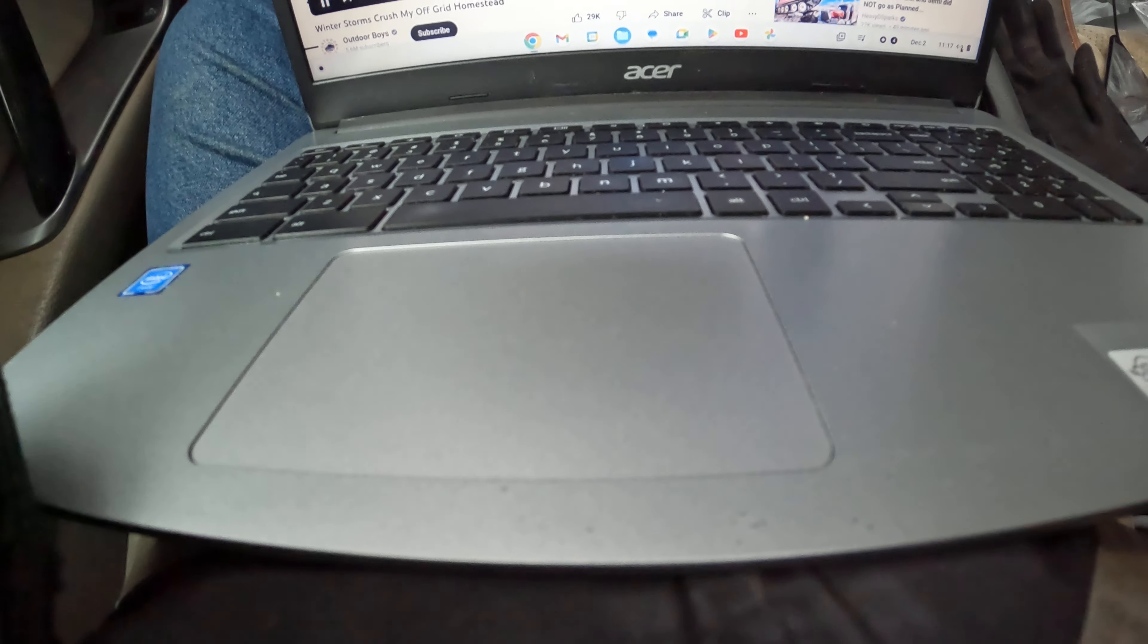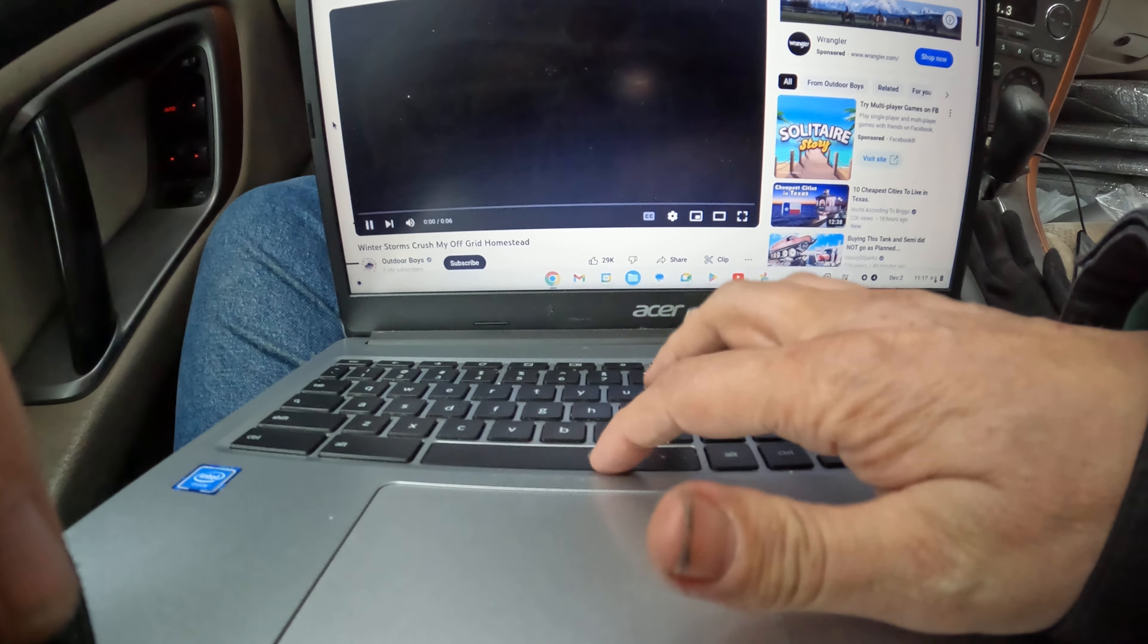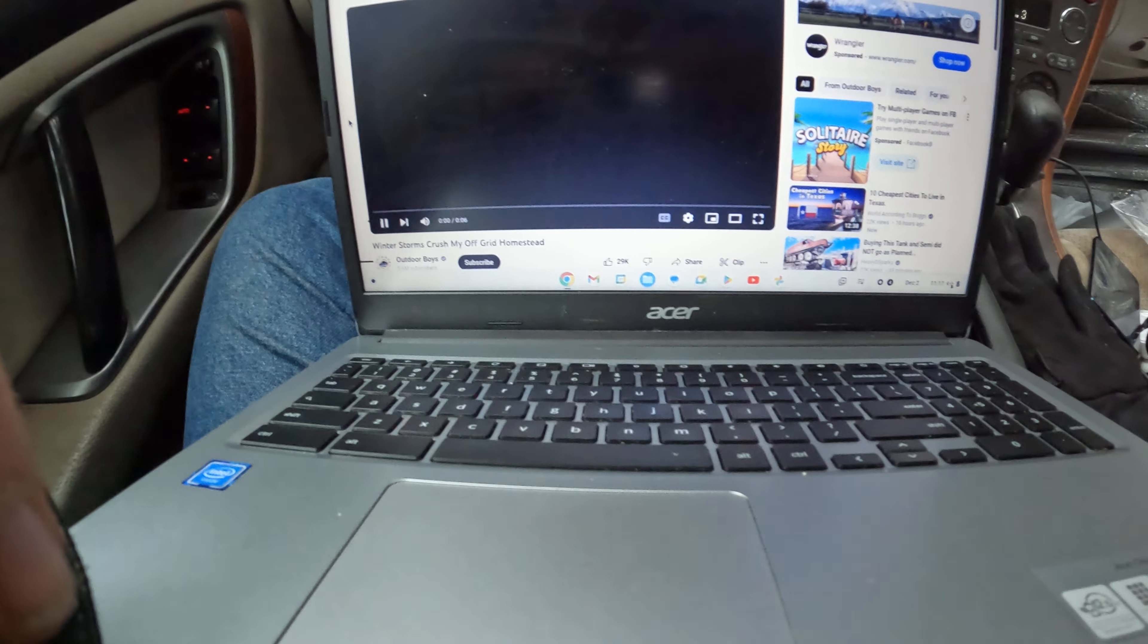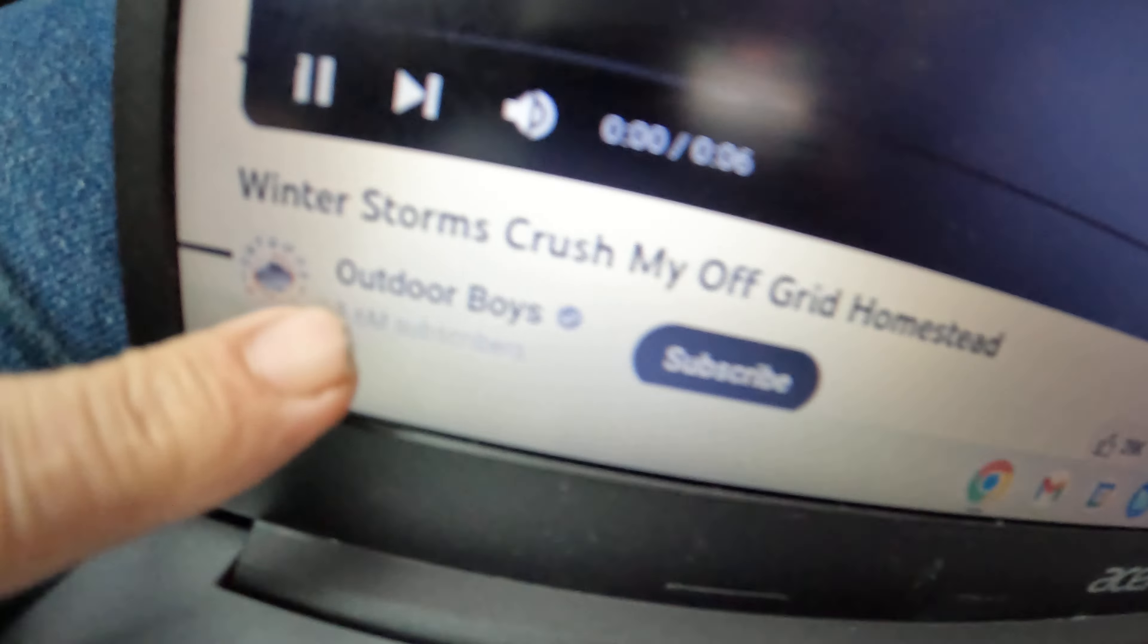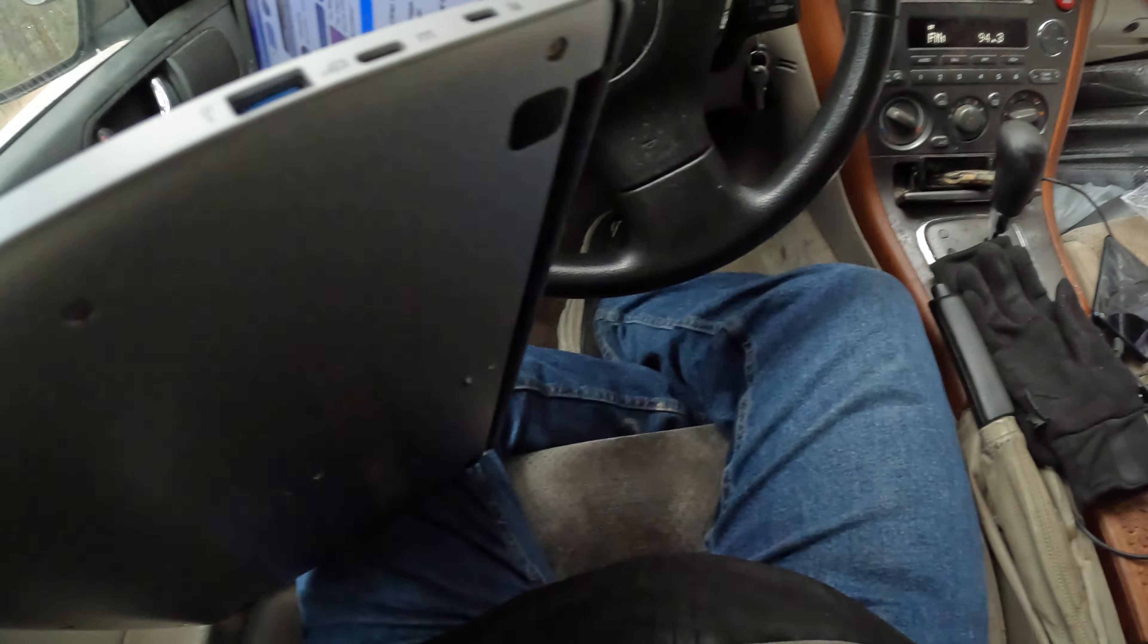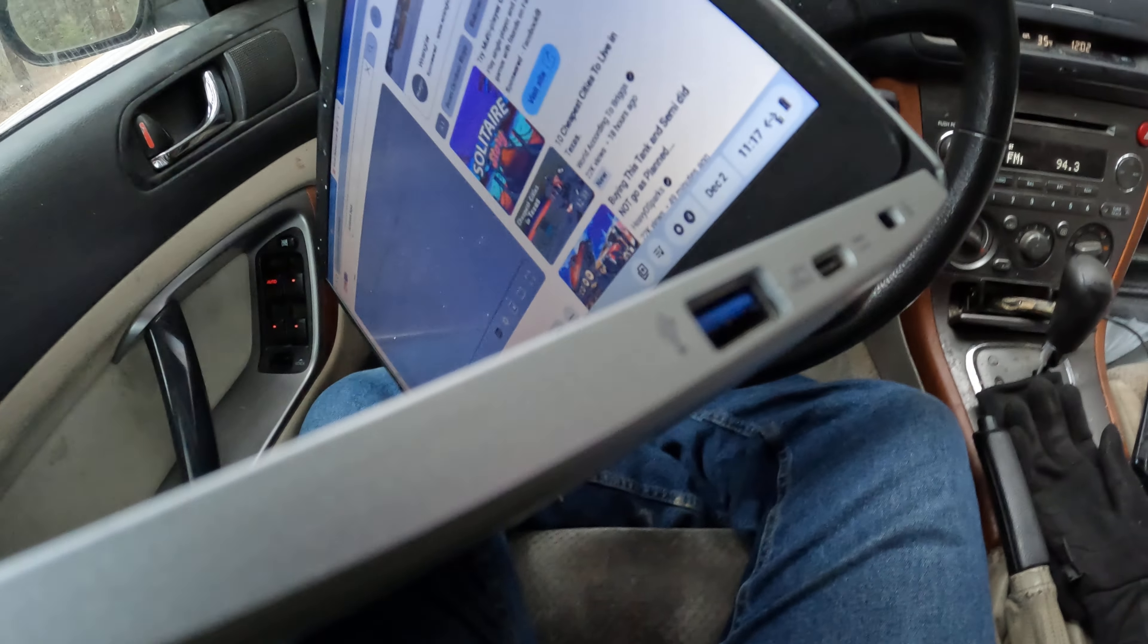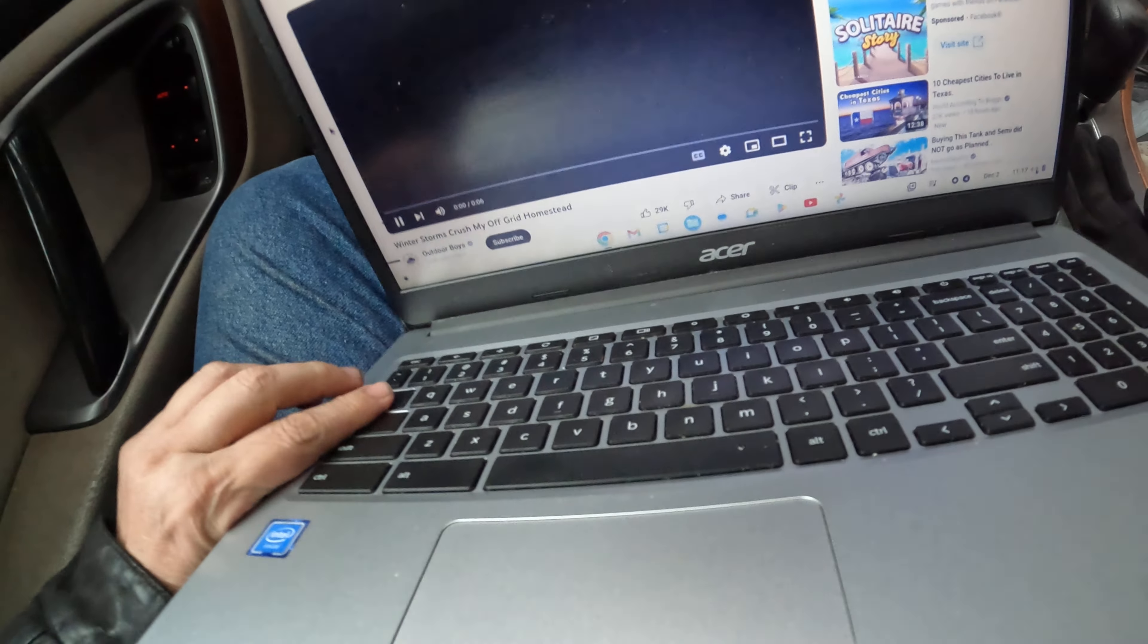So my Chromebook has frozen when I was downtown earlier while watching my favorite YouTube channel, the Outdoor Boys. But that's not what this video is about. This video is about the lack of a DVD player.